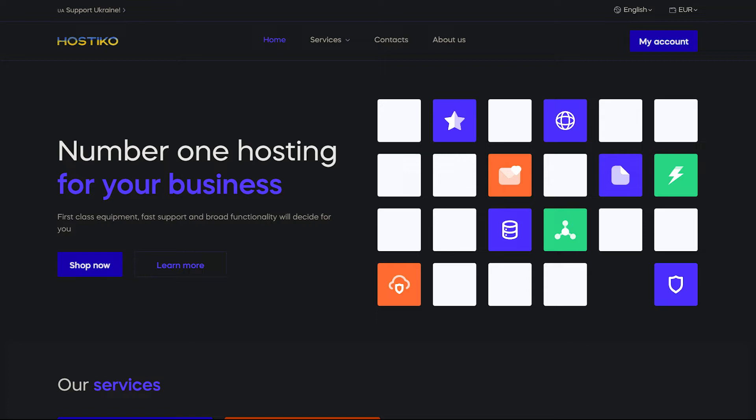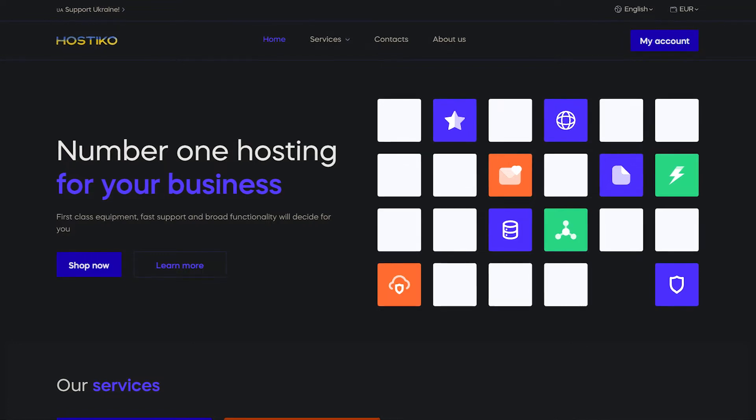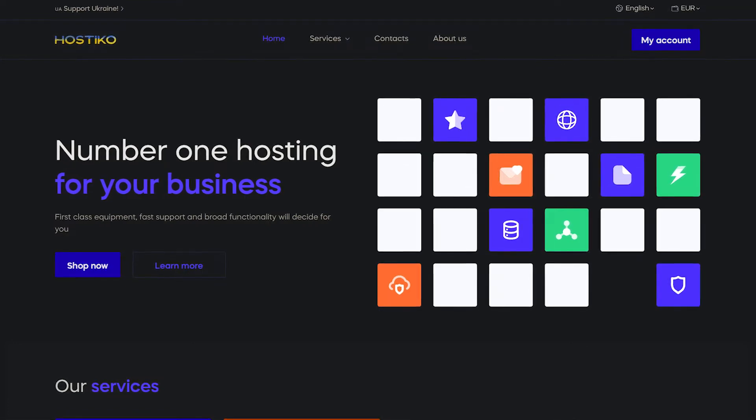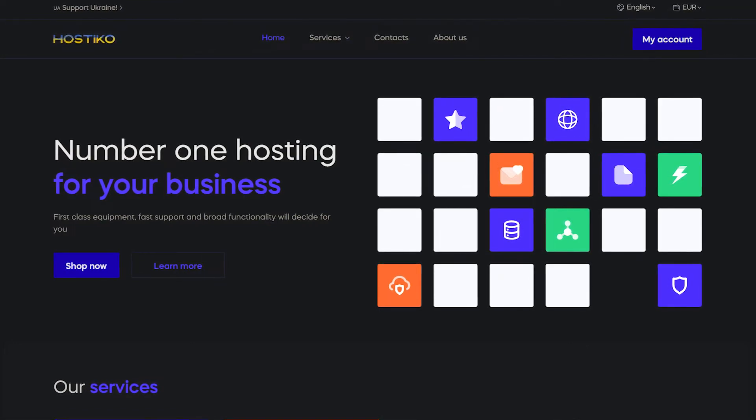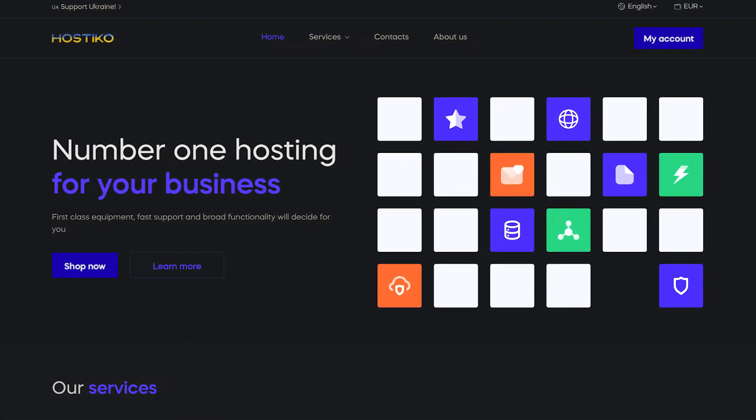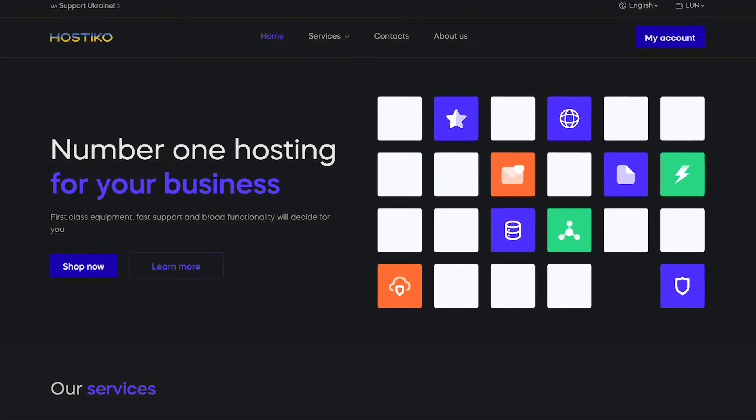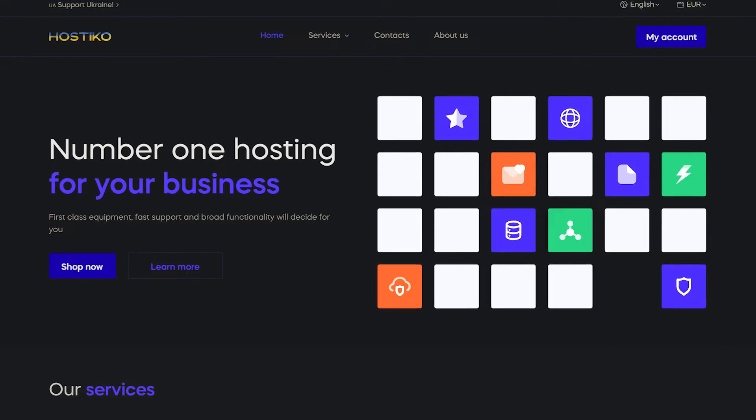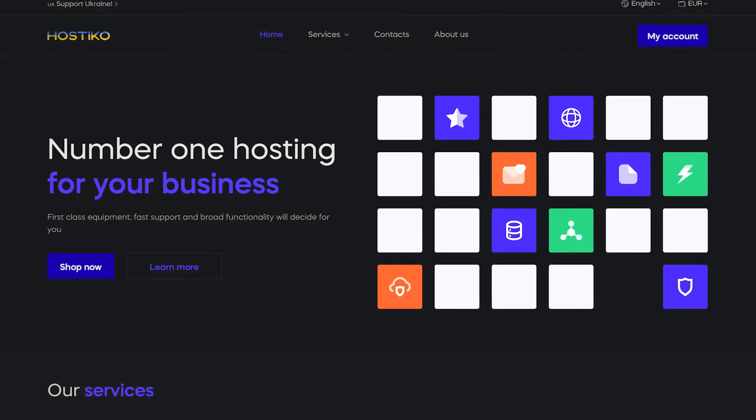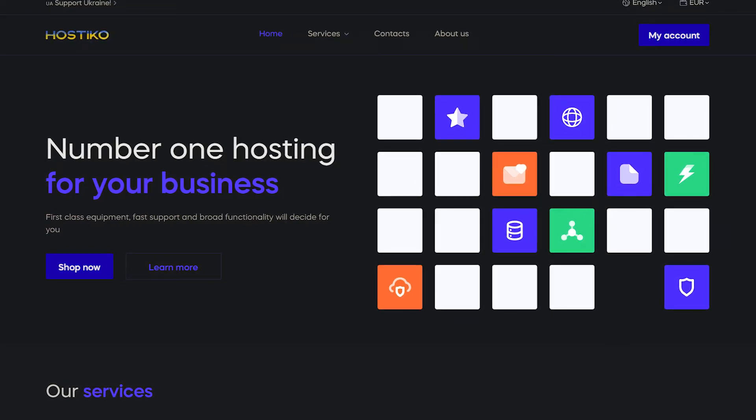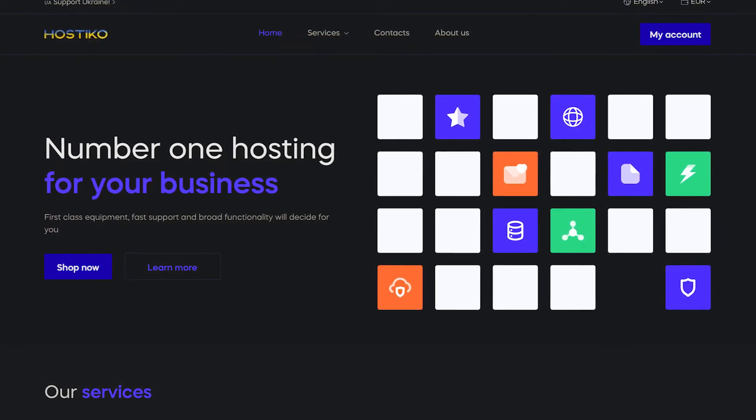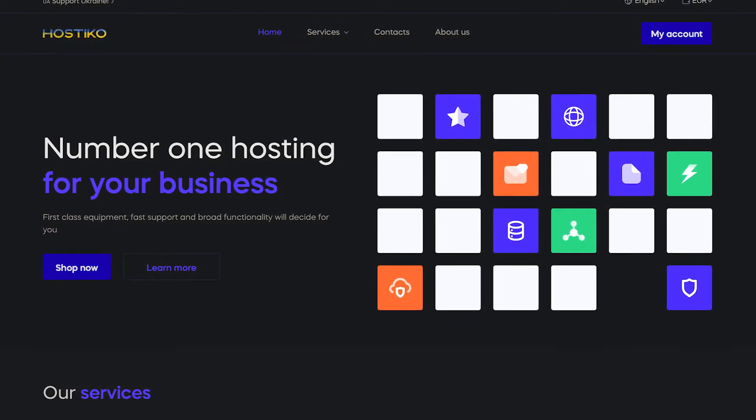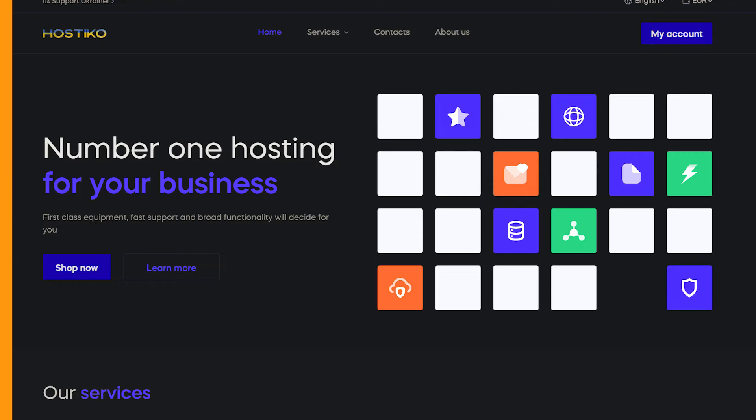Hostico supports both Linux and Windows operating systems and accepts payments via cryptocurrencies, SEPA, SWIFT and PayPal. Plus, no verification is required, making the setup process quick and hassle-free.